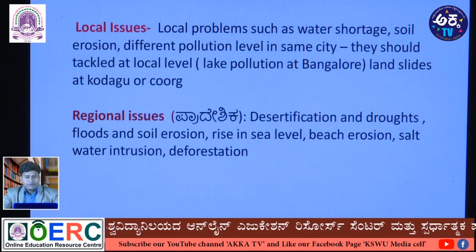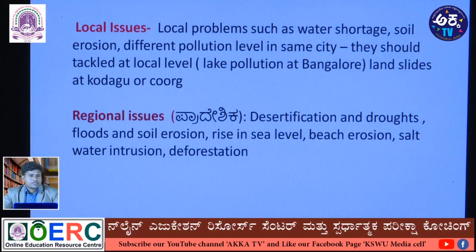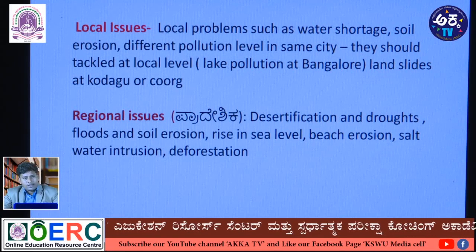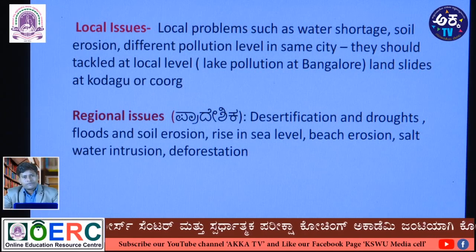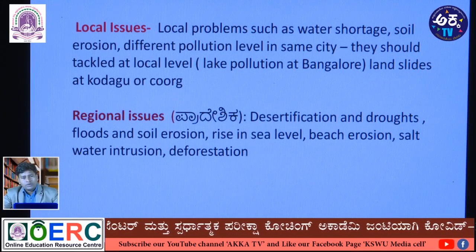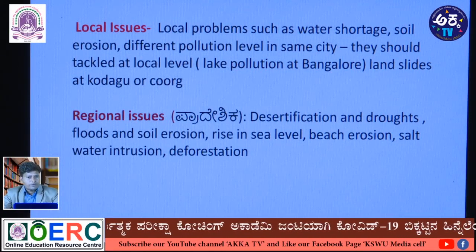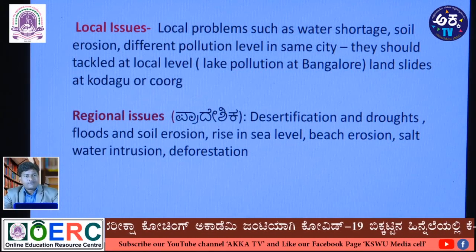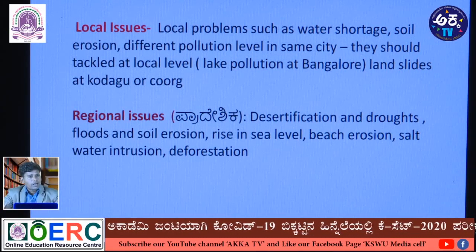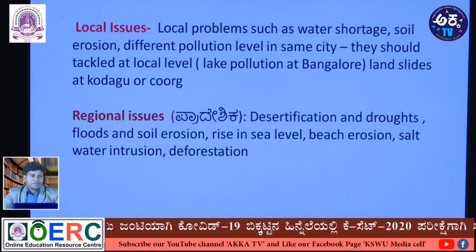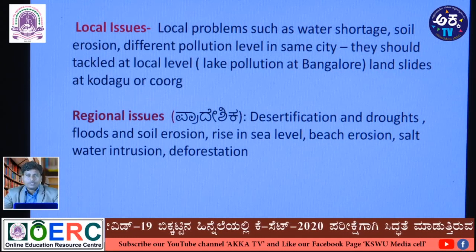Another example of local issues is landslides in Kurg district, Karnataka, when heavy rains occur, and in the coastal region of South Canara where landslides are also seen. These are problems localized to particular areas, and such local problems should be managed and attended to by local authorities.